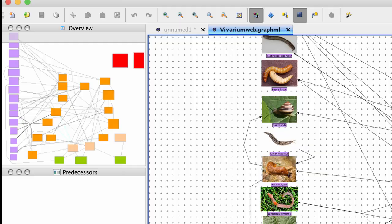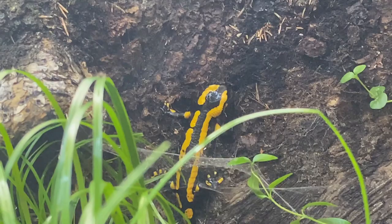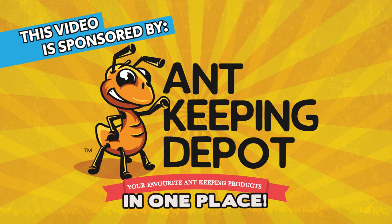Such as this. Yes, a digital food web. But this video is of course sponsored by Landkeeping Depot and check the link in the description to check them out.